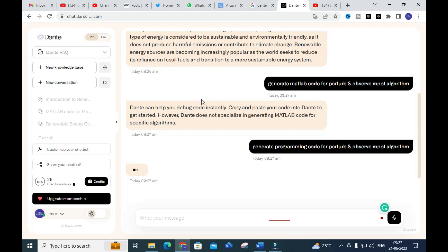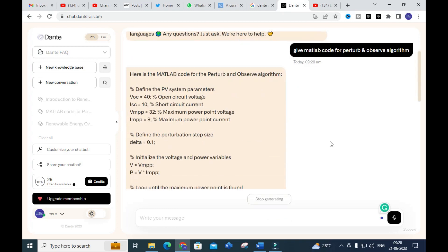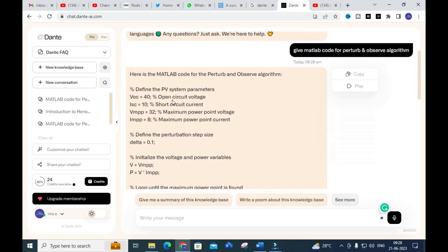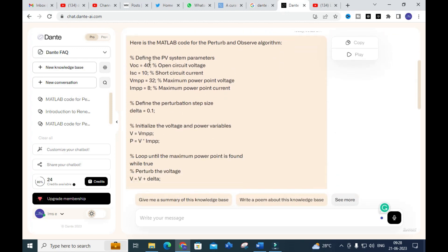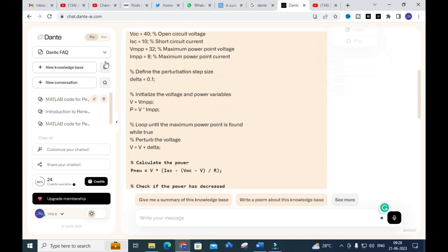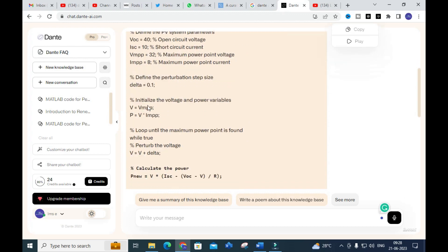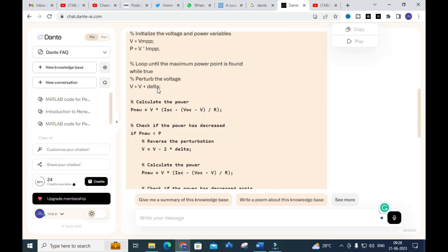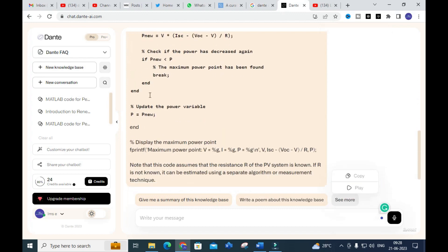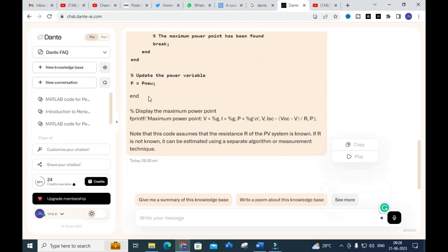After changing the prompt to 'Give MATLAB code for Perturb and Observe algorithm,' you can see the MATLAB code has been generated. The prompt must be very precise and correct. Here you can see the parameters being initialized, the perturbation size, calculation of delta, checking available power and updated power — giving you an idea of how to write the MATLAB code for the Perturb and Observe algorithm.